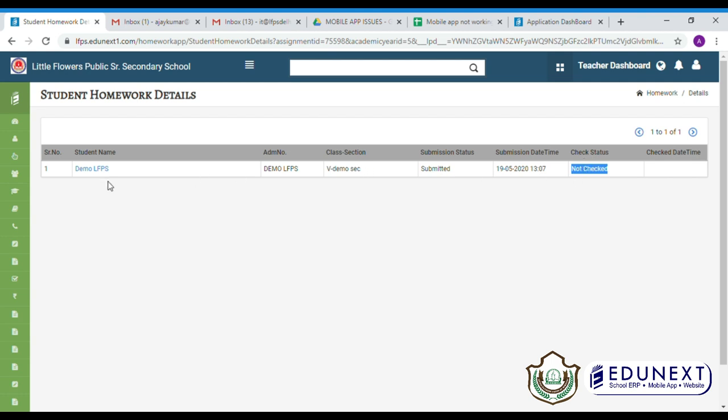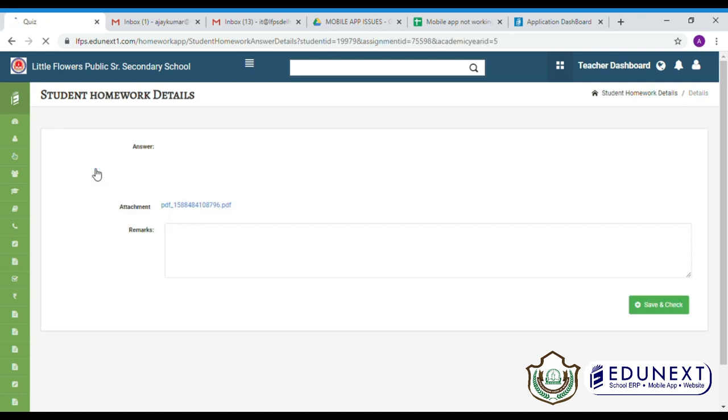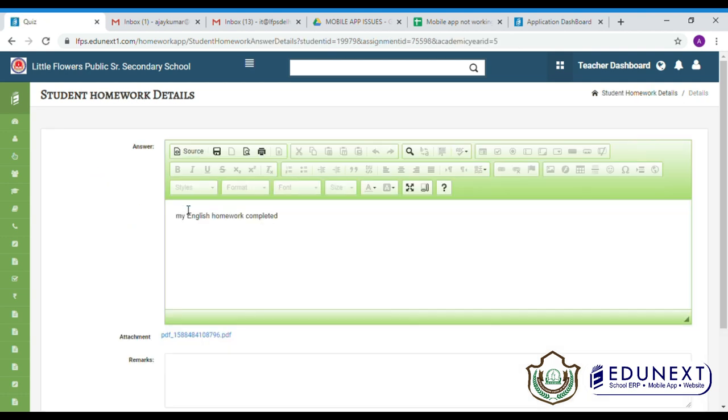Then, click on the student's name. Then, click on the attachment.